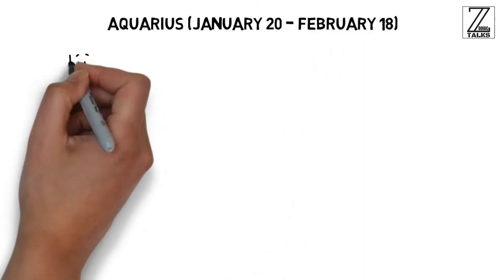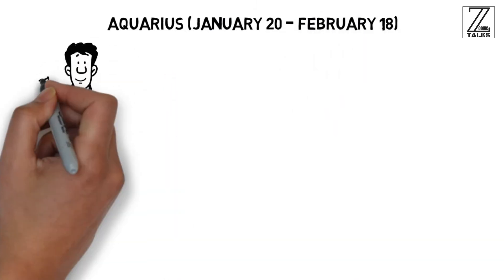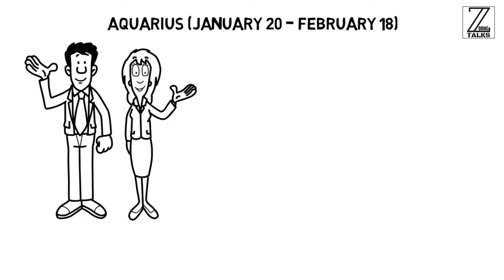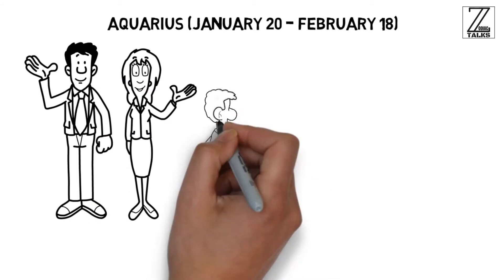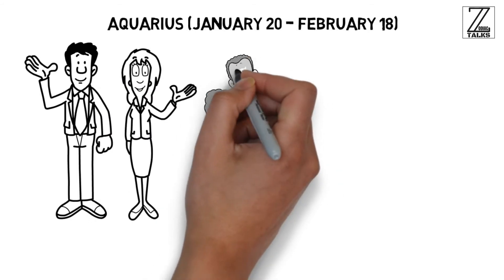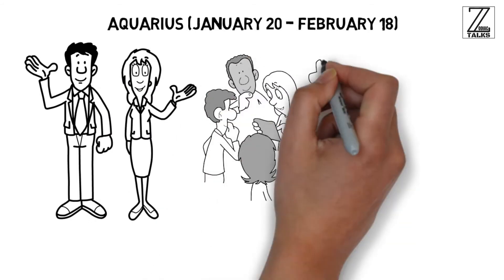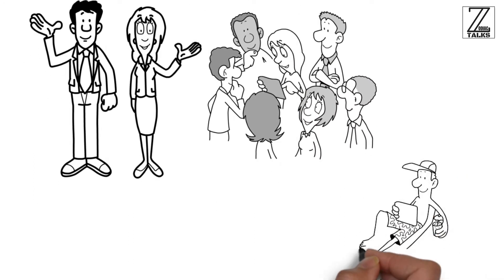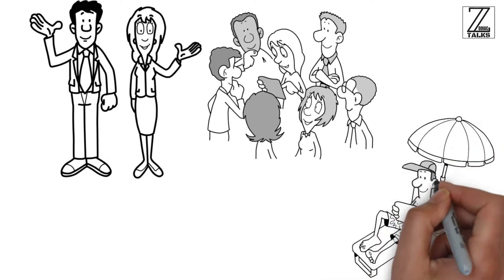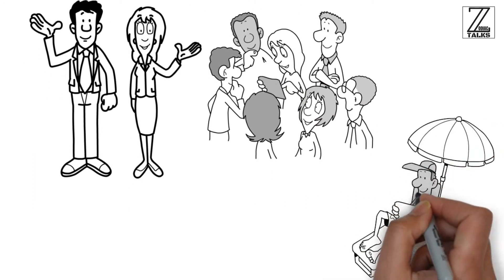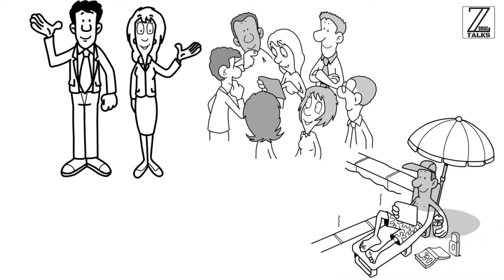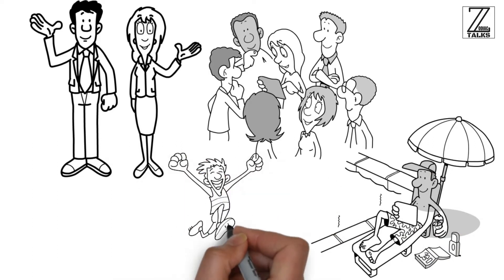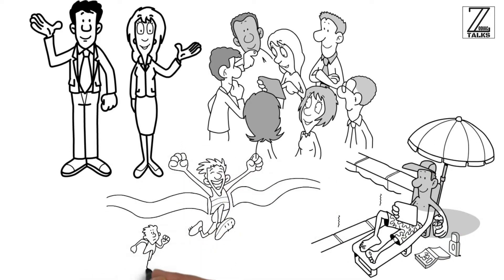Fluid and adaptable, those born under this sign are well known for being comfortable both on their own and surrounded by others, which is an excellent quality to have in this line of work. Aquarius will be able to juggle their work life with their personal life, enjoying the freedom of being a digital nomad without risking their effectiveness in the workplace.